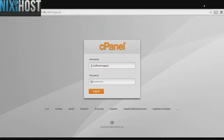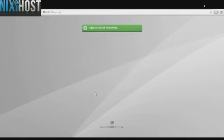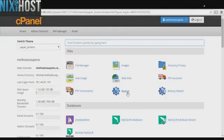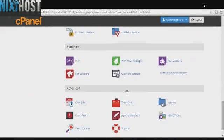This Nixie Host tutorial will show you how to install Blesta using Softaculous in cPanel. We'll begin by logging into cPanel. Scroll down to the Software section and click Softaculous Apps Installer.